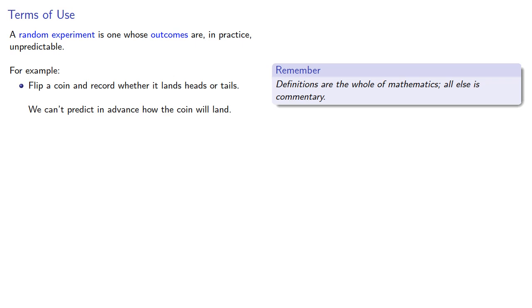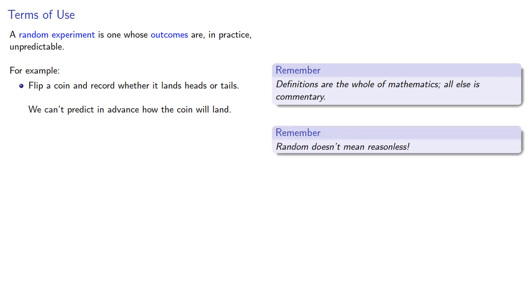It's important to keep in mind that random doesn't mean reasonless. How the coin lands is going to be completely determined by the laws of physics and how the coin was flipped. But in practice, we don't have enough information to be able to predict how the coin will land before it actually occurs. And that's why this is a random experiment.